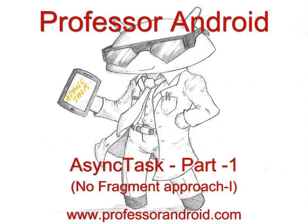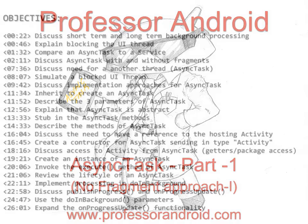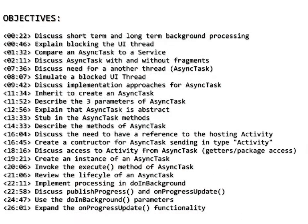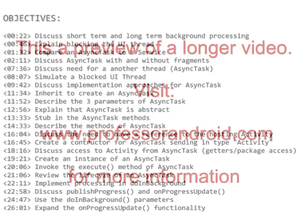This video explores the AsyncTask, a tool provided by Android to perform short-term processing in the background. This is part one in a four-part series on AsyncTask. The objectives are stated here with a timeline for when they appear in the video.